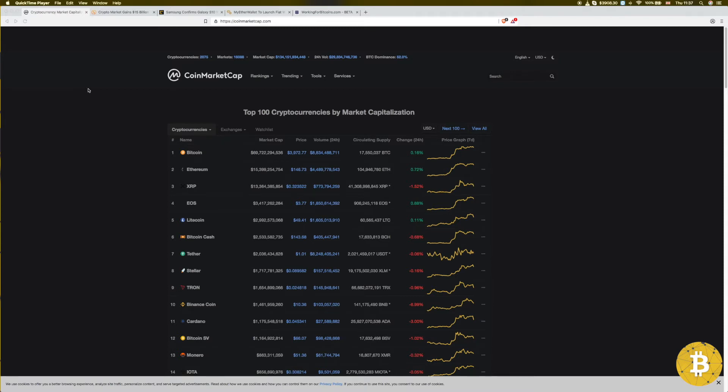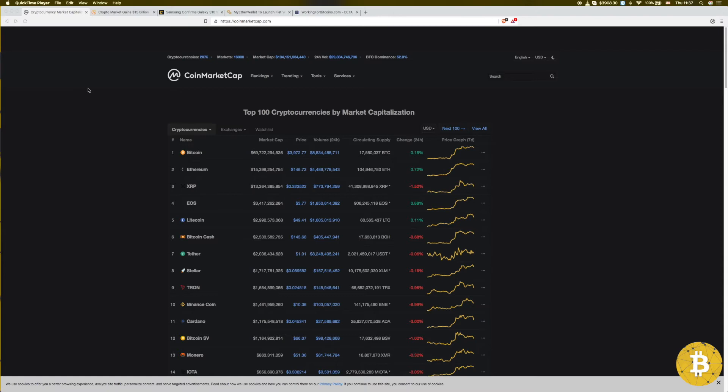Currently Bitcoin is up to almost three thousand nine hundred and eighty dollars, Ethereum one forty-six, EOS three seventy-seven, Litecoin forty-nine dollars. Although Litecoin yesterday was nearly fifty-two dollars, I believe. Not quite sure why it's up zero point eleven percent in the last 24 hours but doesn't matter.